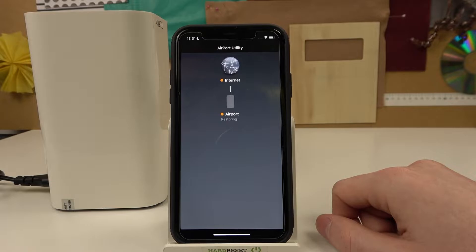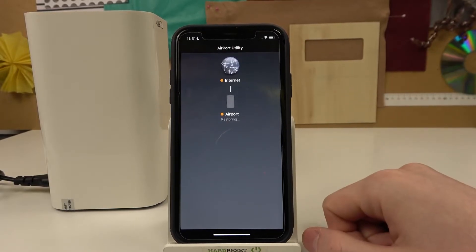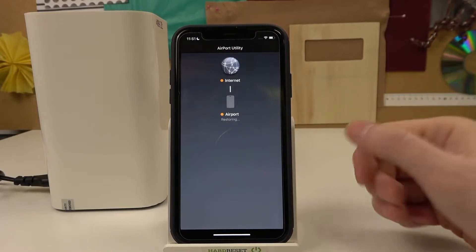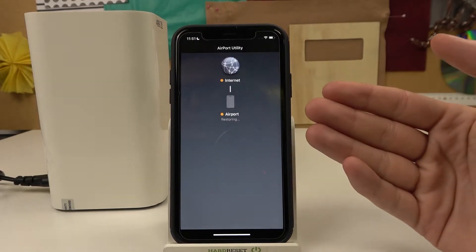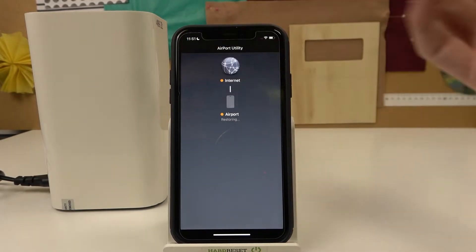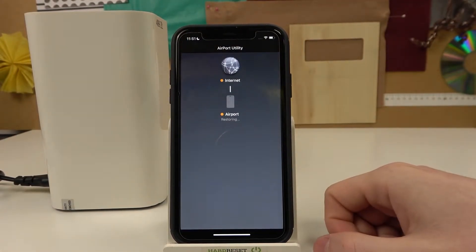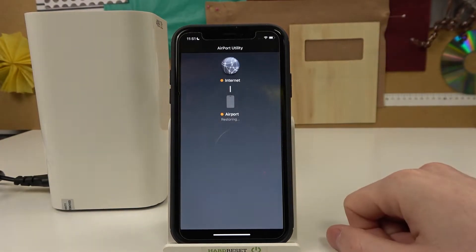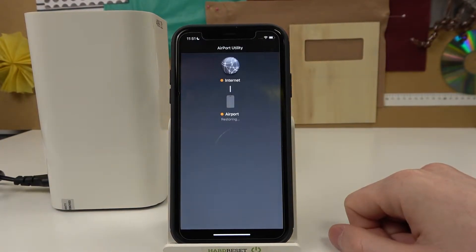All settings and connections to this device will be restarted. Now we'll need to wait until the Airport is restored, or if it takes too long you can try restarting the app.